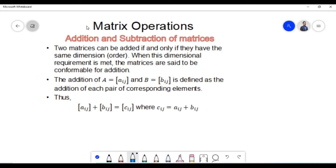Hello everyone. In today's video we are going to discuss matrix operations, where we will be looking at addition and subtraction of matrices. Two matrices can be added if and only if they have the same dimension or order.